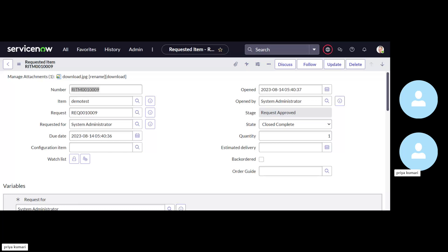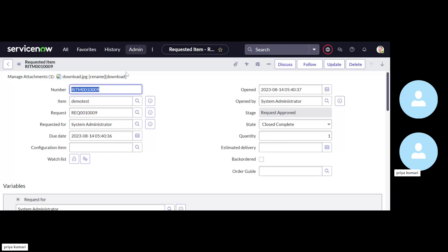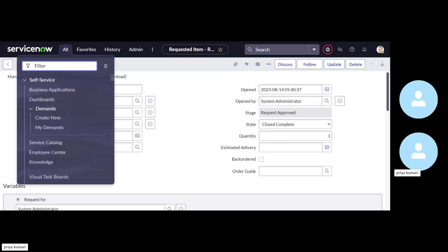We will do this for a single record and you can utilize that for multiple records as well. And we are going to show you with background script and you can use this by using the business rule and other server side script as well. So without wasting much time, let's start the topic quickly.